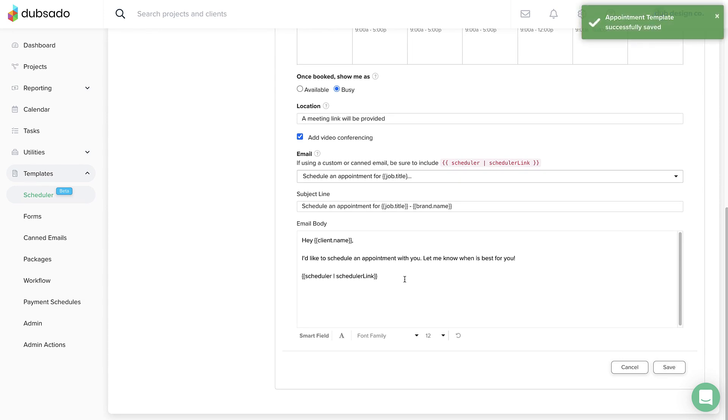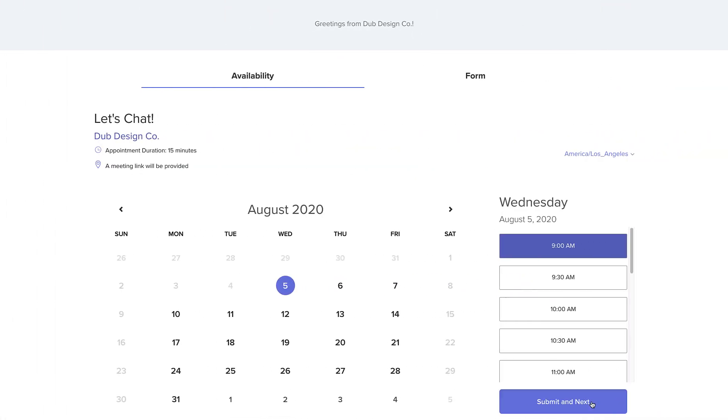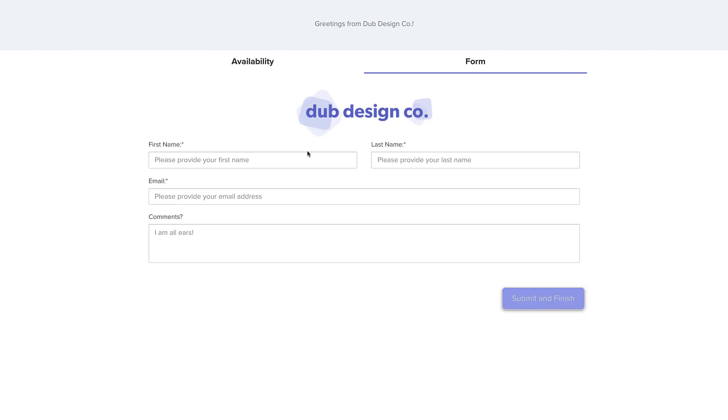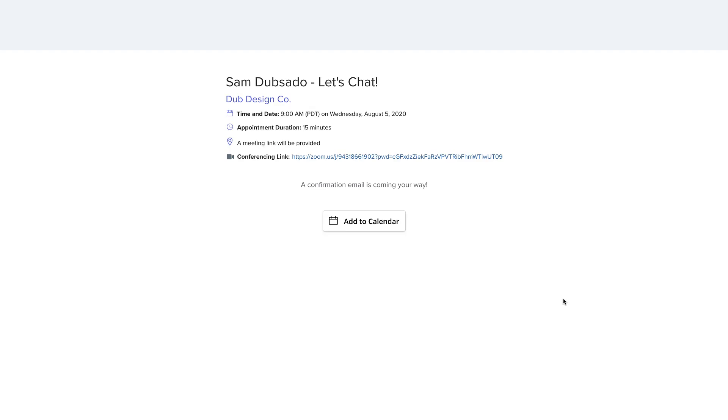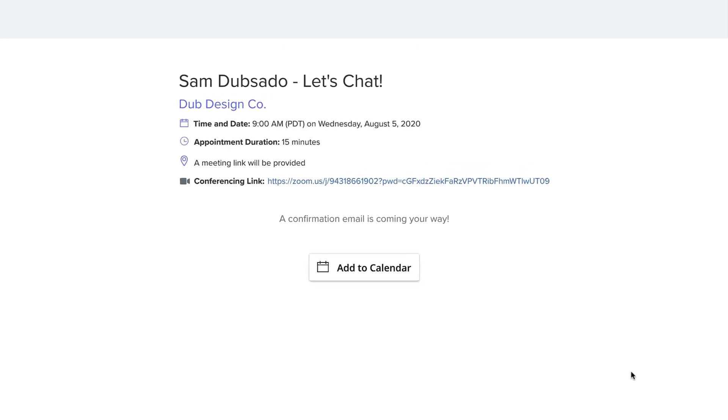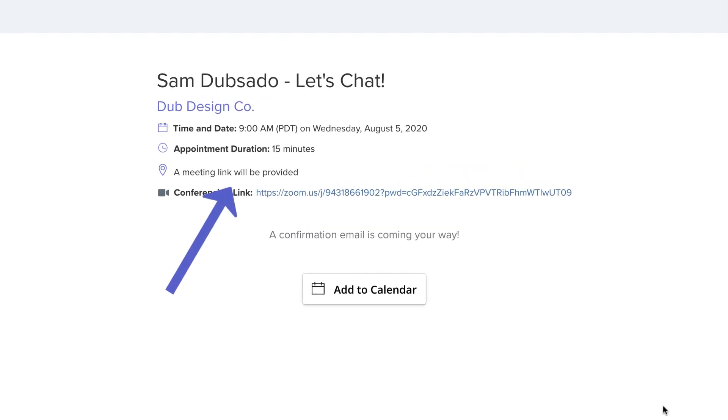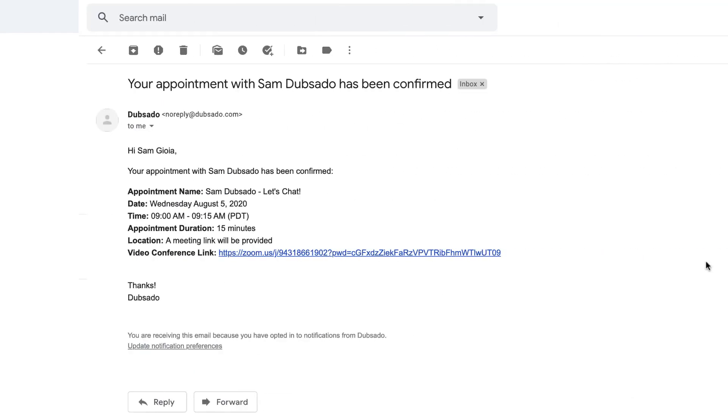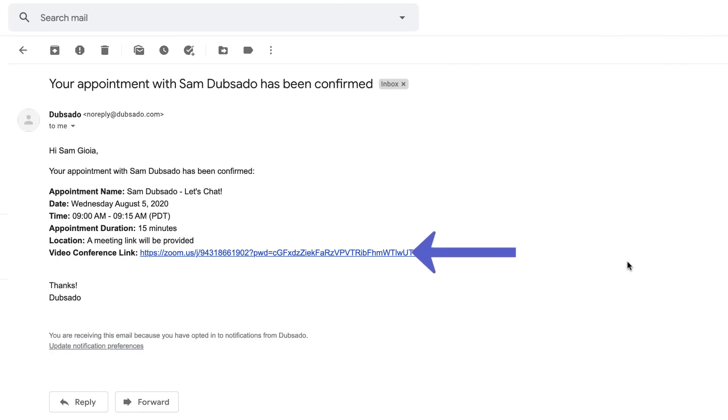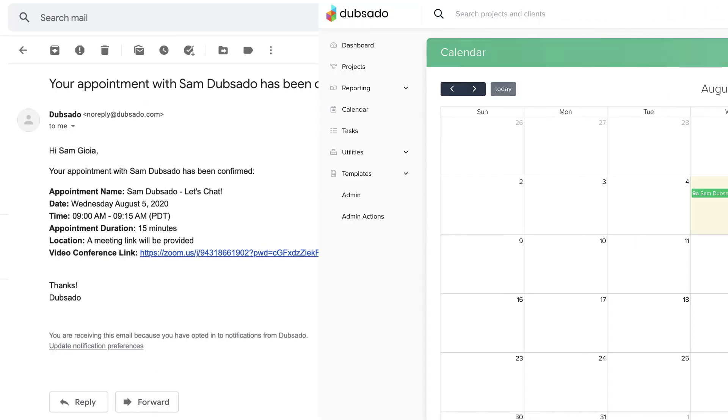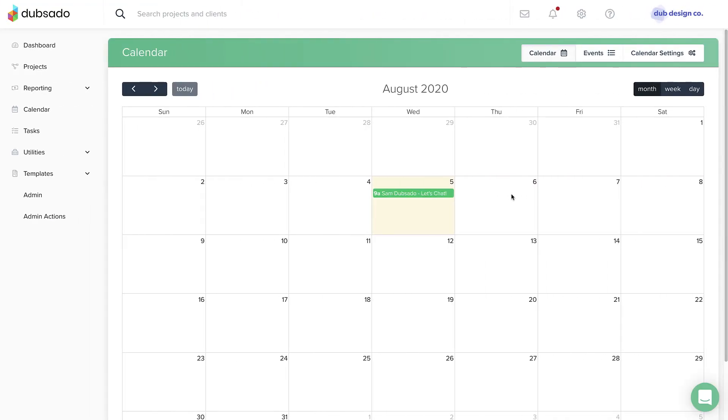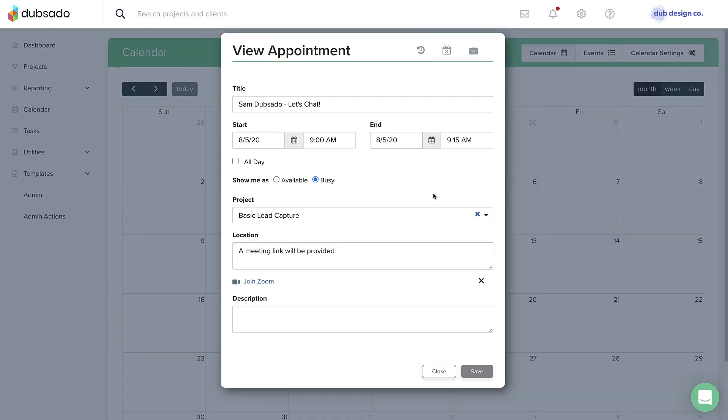This scheduler is now set up to create a unique video conferencing link each time an appointment is booked, and the link will be shown to the client on the appointment confirmation page. You'll receive a link to join the meeting in your email, but you can also find the link right inside Dubsado. Just click on the appointment from the calendar page, and then click on the conferencing link to start the meeting.